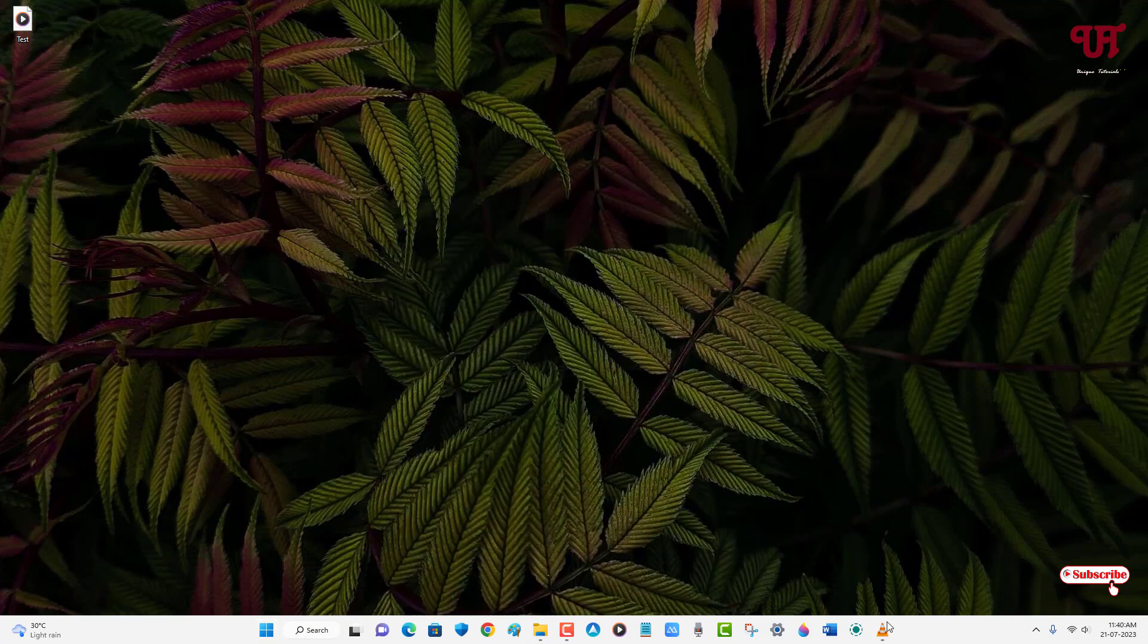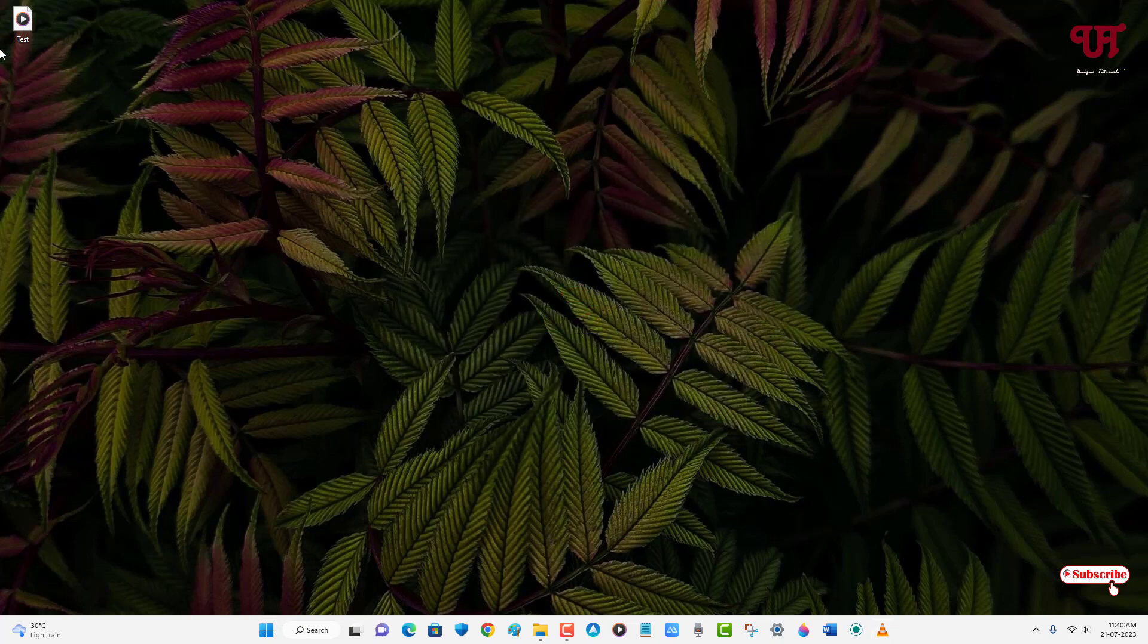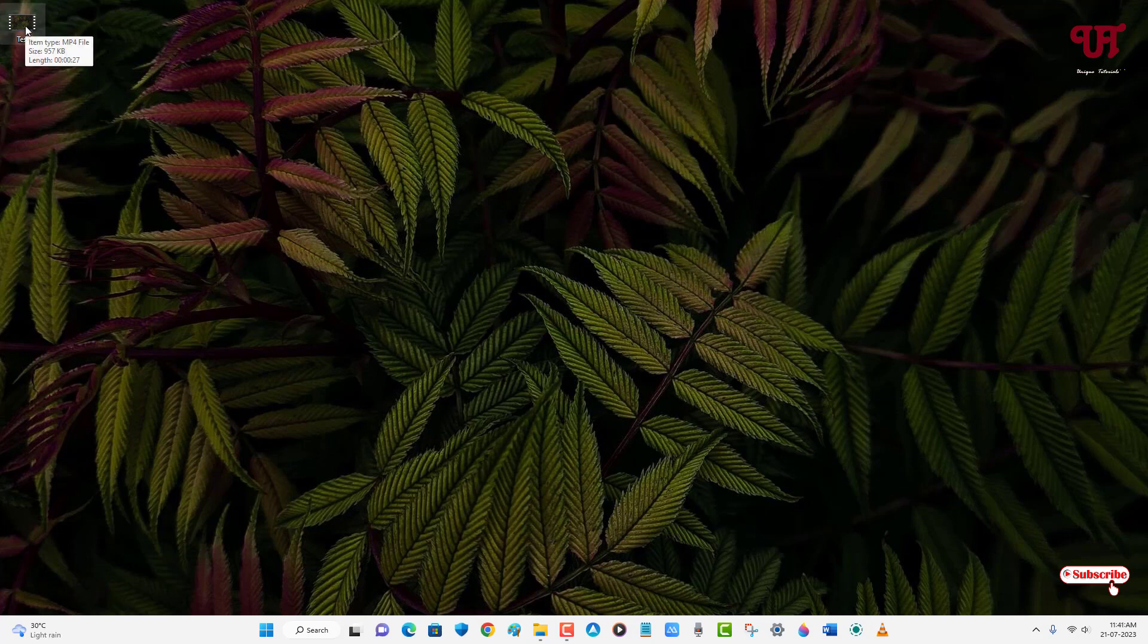Once you are done, open back the VLC media player and close it. Now let us check if the mouse cursor is included or not while screen recording using VLC media player. Let us open this screen recorded video.